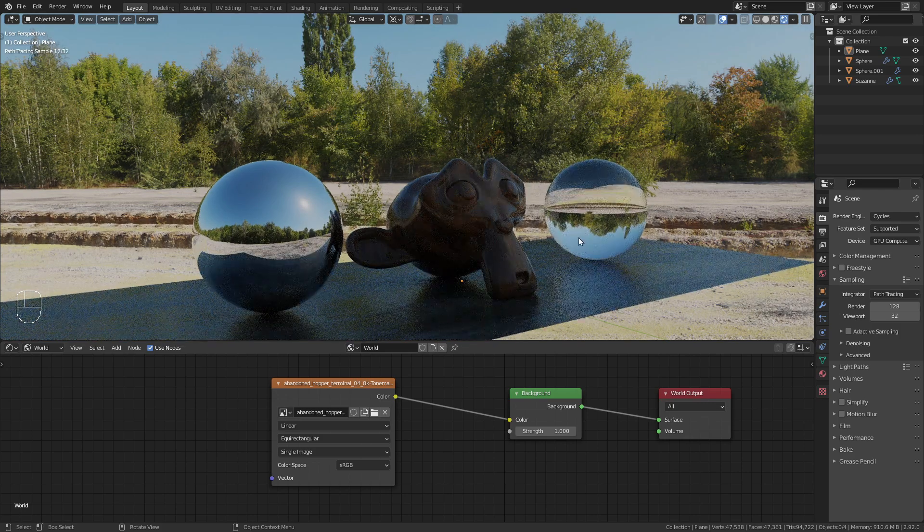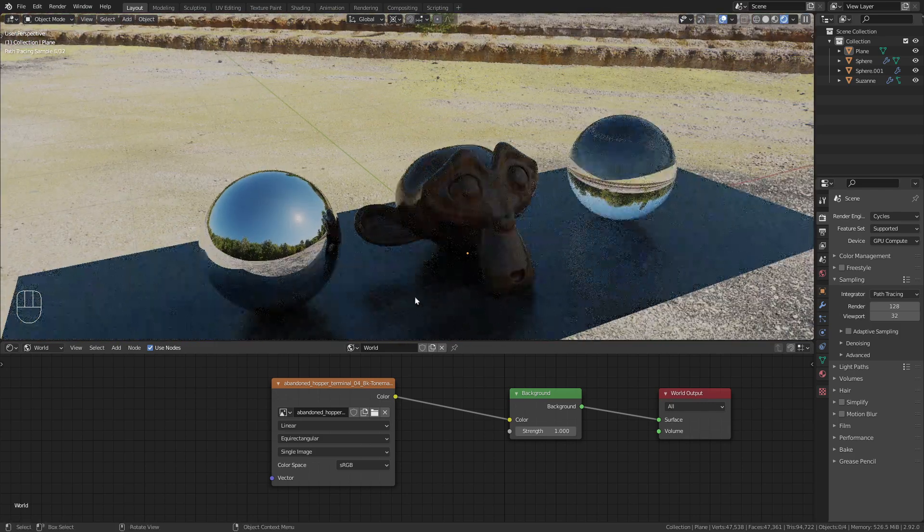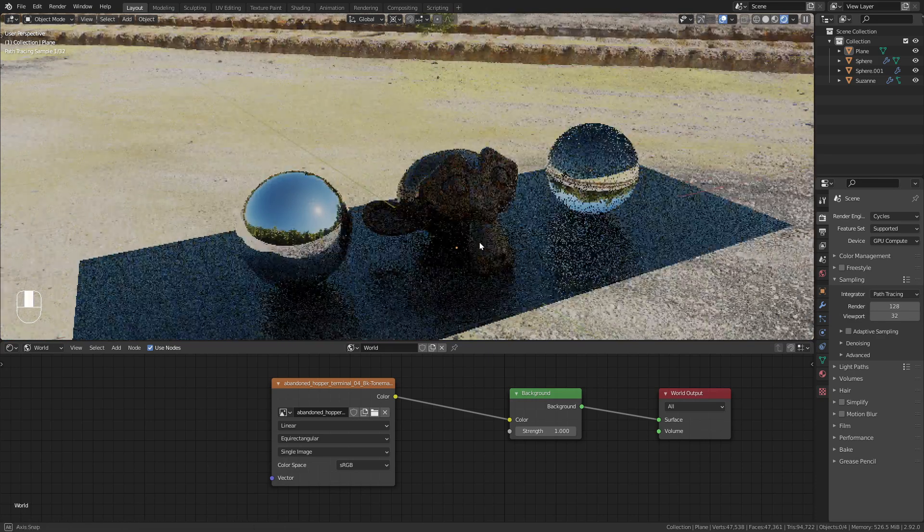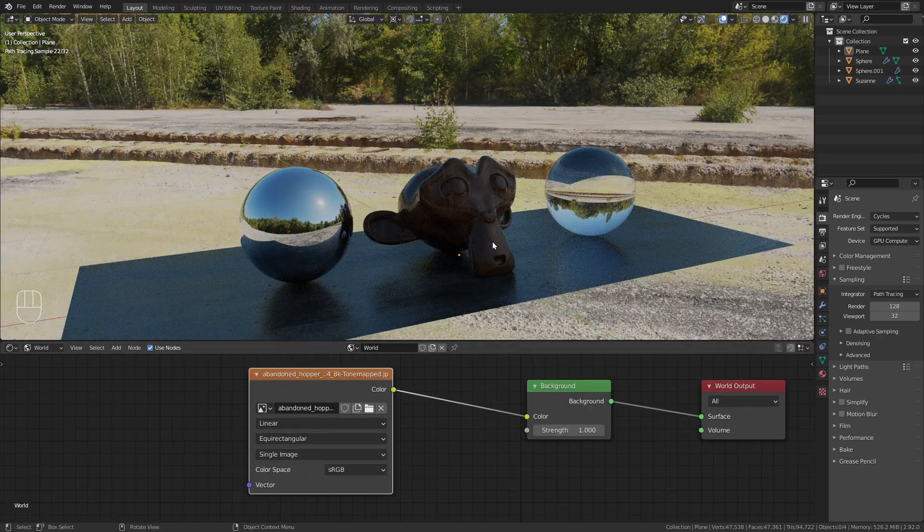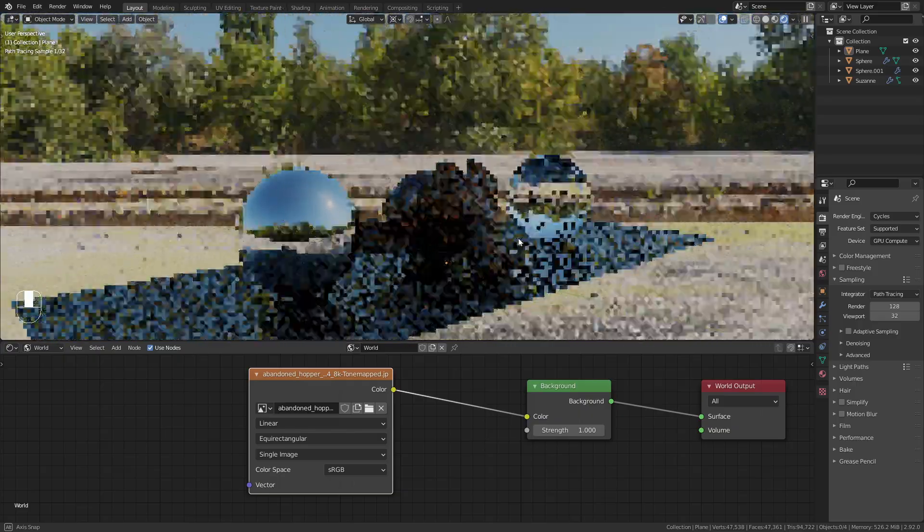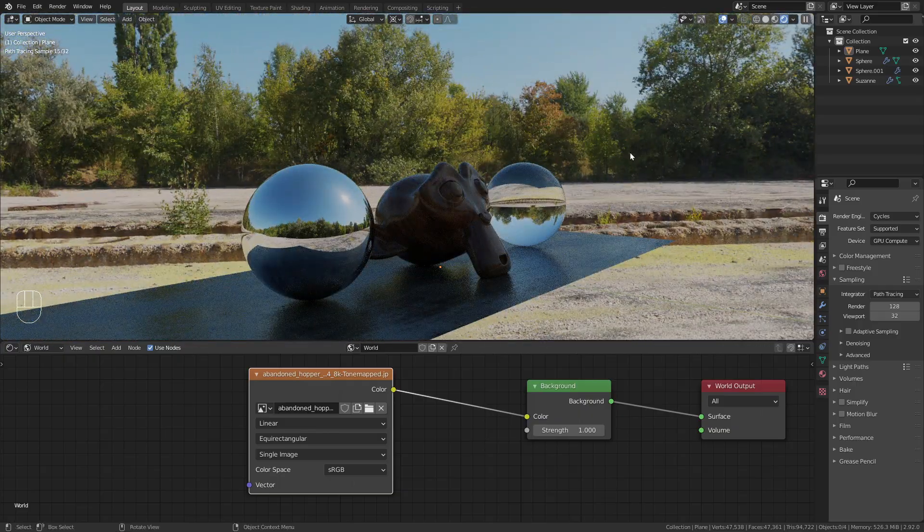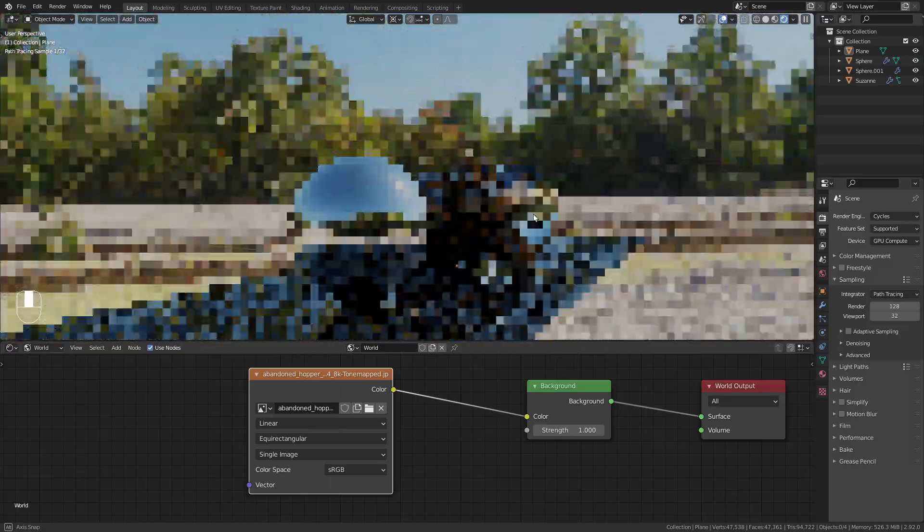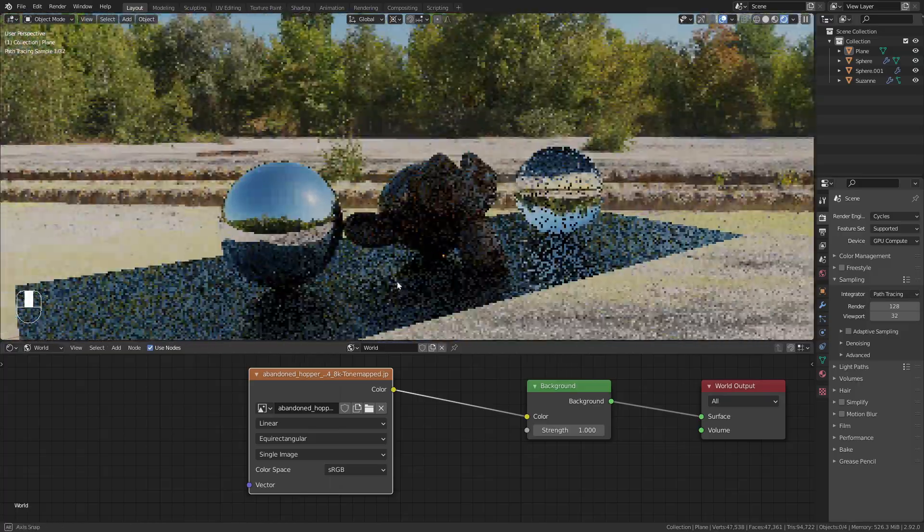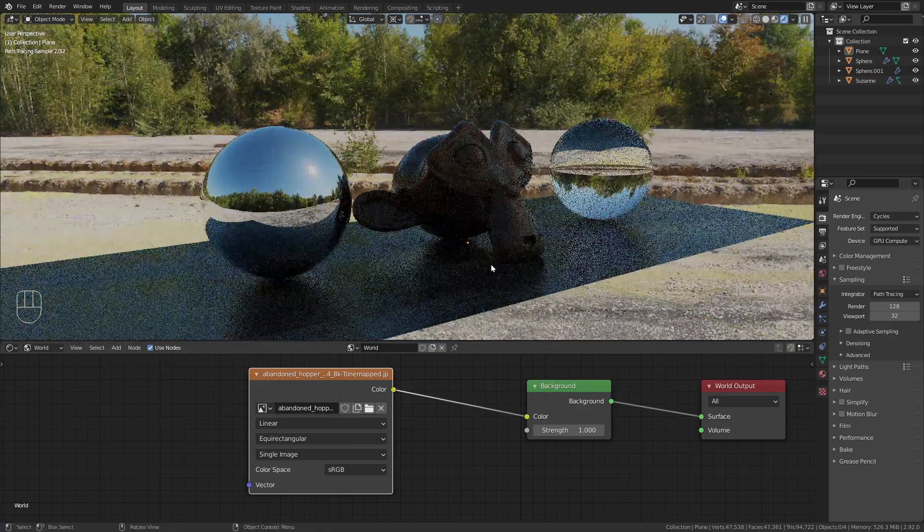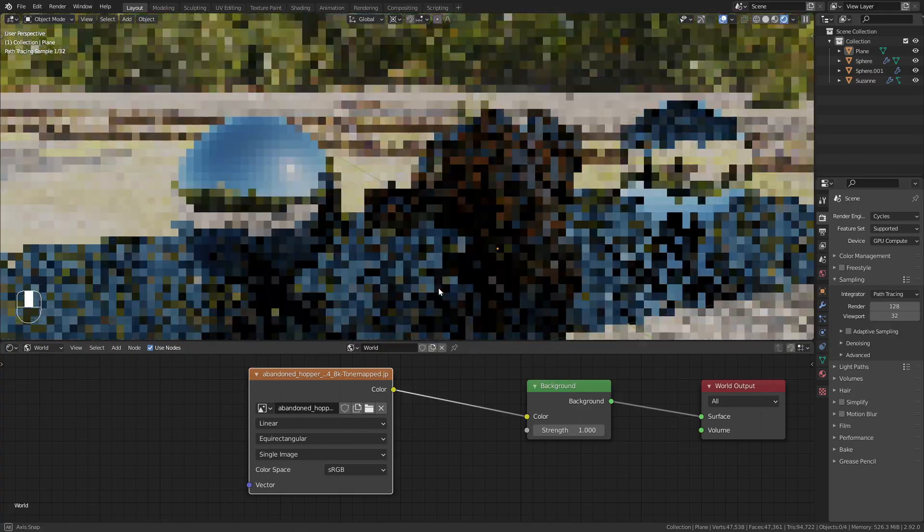You can immediately see the problem that we get. We don't have any shadows or lighting anymore. This is because this is in a JPEG format, which doesn't support high dynamic ranges. So now all the values in the HDRI are between 0 and 1, which means that this is not enough to create realistic shadows on our objects.